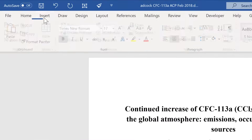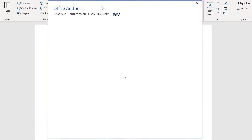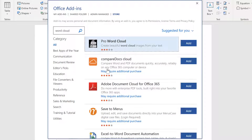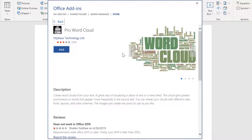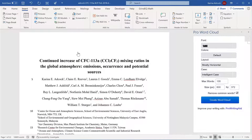First, go to Insert and then Get Add-ins, then go to the store and search for Word Cloud. Choose the first option that comes up, Pro Word Cloud. This is a free add-in, so you can just click Add, and when you do you'll get a bar down the side which we can use to change the way the Word Cloud looks.